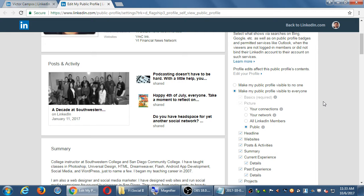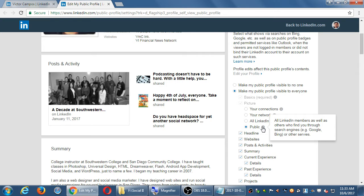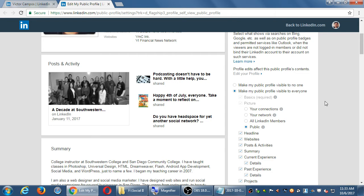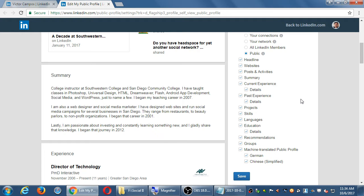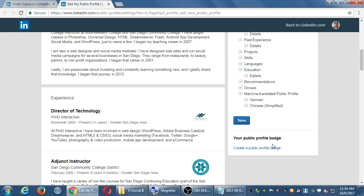If you make your profile public, it must have basic information visible: your name, number of connections, industry, and region. You also need some kind of picture set to public. All other sections can be toggled to enhance privacy. The last item here is 'Create a public profile badge' — a little icon you can add to your website. It does require copying and pasting HTML code into your site, so it's a bit technical.